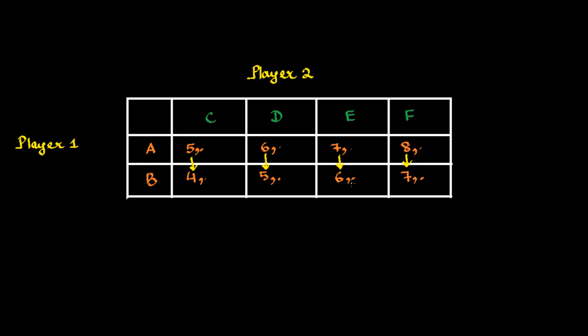Given these payoffs of the first strategy, of the strategy A, Player 1 is never going to play strategy B.